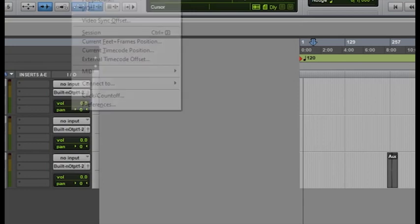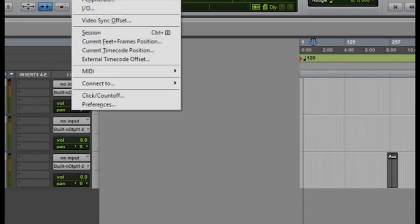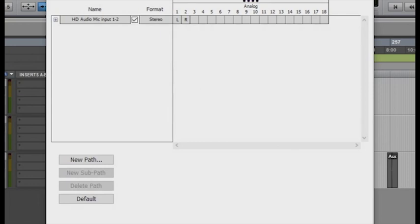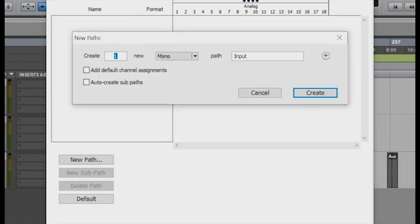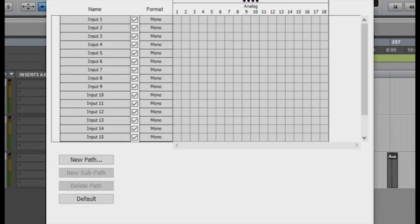Okay, let's go to our I/O. Here in the I/O you can see the input is just HD 1.2. You can delete that and hit new path. Of course, we have 18 inputs on our X-Air, so I made 18 mono inputs.